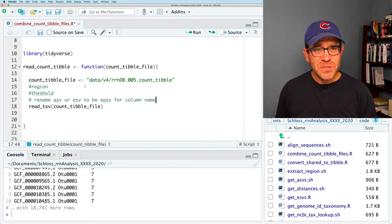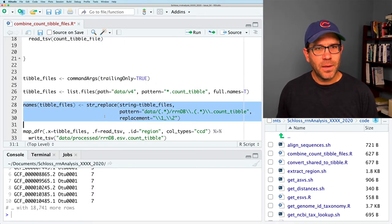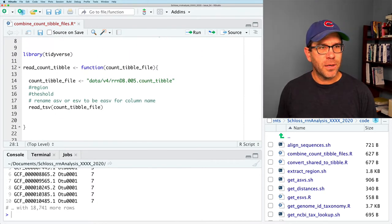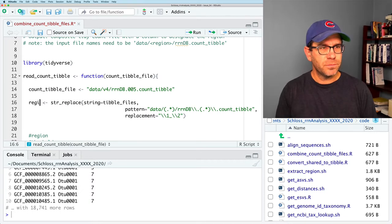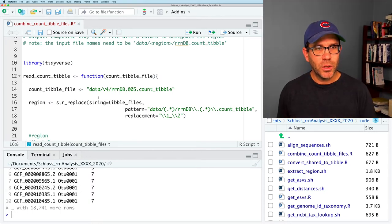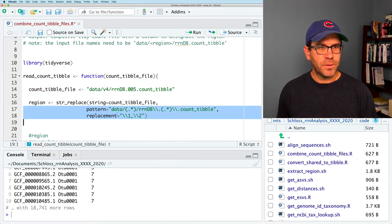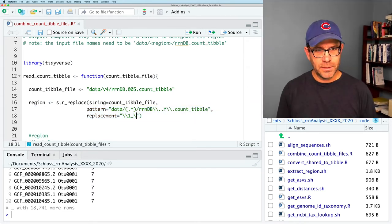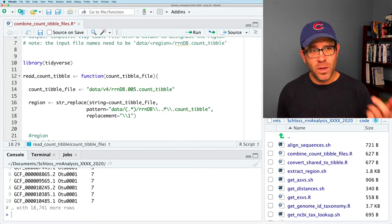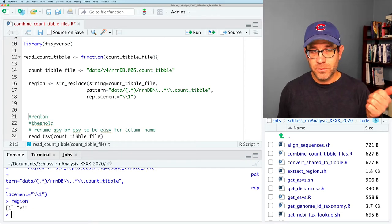The first thing I'm going to do is borrow the str_replace code from down below to get the region. So region equals str_replace with the count_tibble_file, matching and saving the region as back-reference one. And now if I do region, I get V4. So we're in great shape.